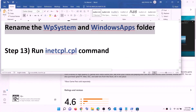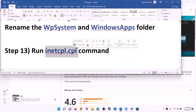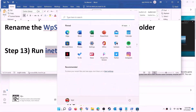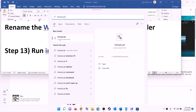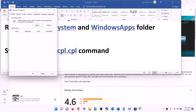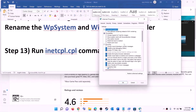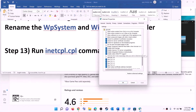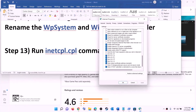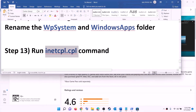The next step is to run the inetcpl.cpl command. Type 'inetcpl.cpl' in the Windows search box and click on it. Go to the Advanced tab, scroll down, and make sure Use TLS 1.0, Use TLS 1.1, TLS 1.2, and TLS 1.3 are all checked. Click Apply, then click OK, and try to install the game.